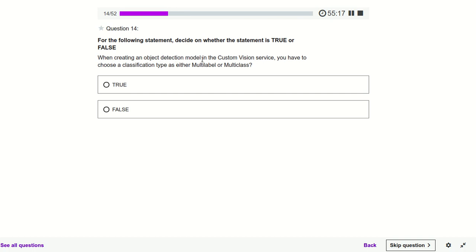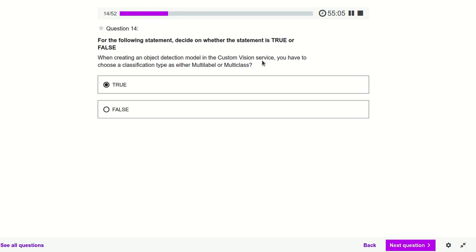When creating an object detection model in the Custom Vision service, you have to choose a classification type as either multi-label or multi-class — definitely true. With Custom Vision, we are providing our own dataset, so we have to tell the model whether we have multiple labels or multiple classes.